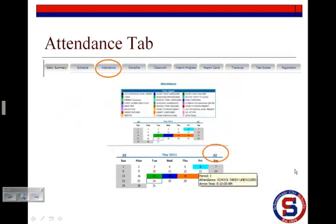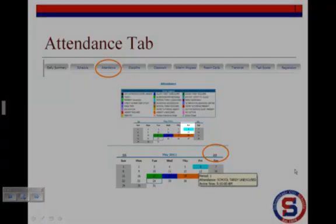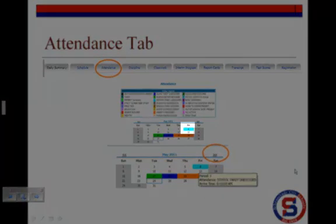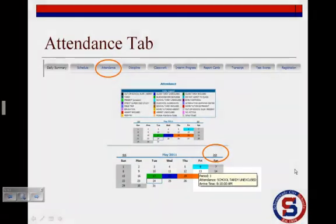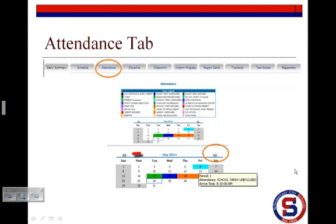The Attendance tab provides a snapshot of your child's attendance for the month. If a day is color-coded, refer to the color legend for an explanation. In this example, I clicked on May 6th, which is an unexcused tardy and color-coded turquoise. When I hover over a date, a pop-up window appears showing the student's attendance record for that day. To move between months, use the arrows at the top of the calendar as shown.